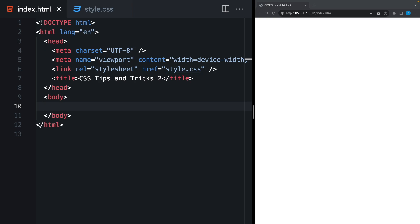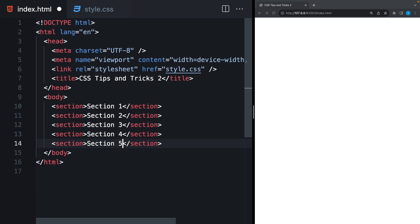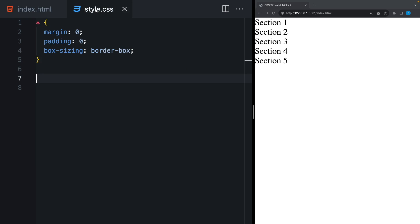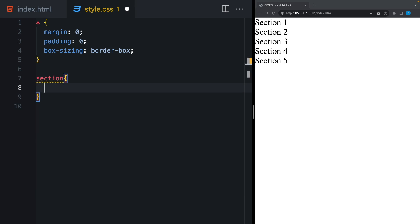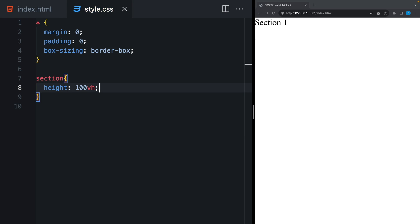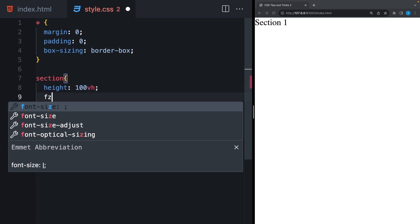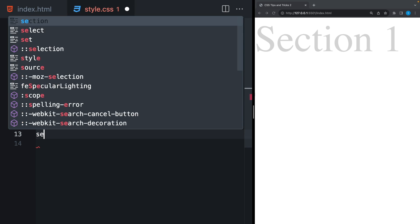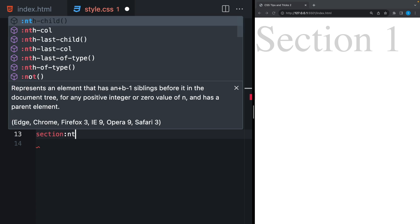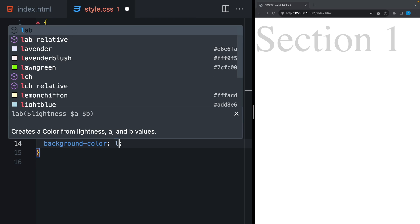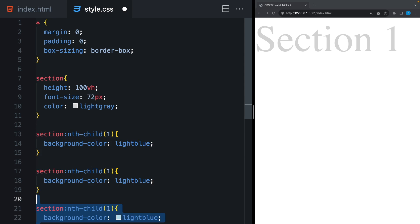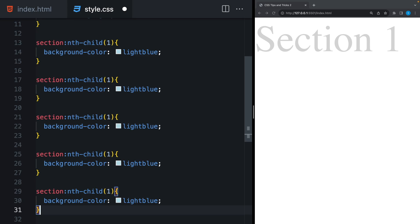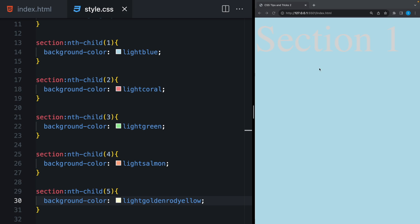I'm gonna show you how to create snap scroll effect and what we should pay attention to when using it. Let's create five sections and put some texts. Each section is gonna contain the whole viewport, so I will say height 100vh. Let's increase the font size and give a color.